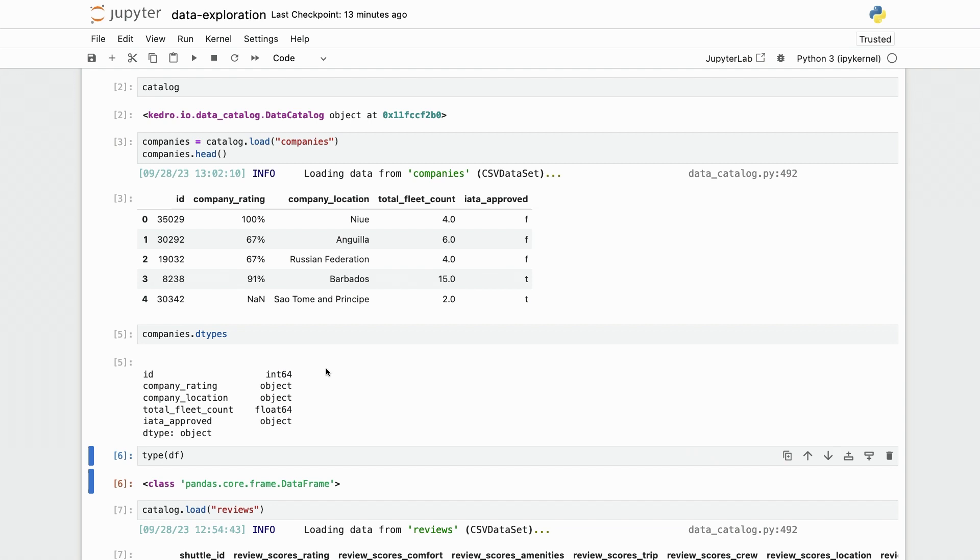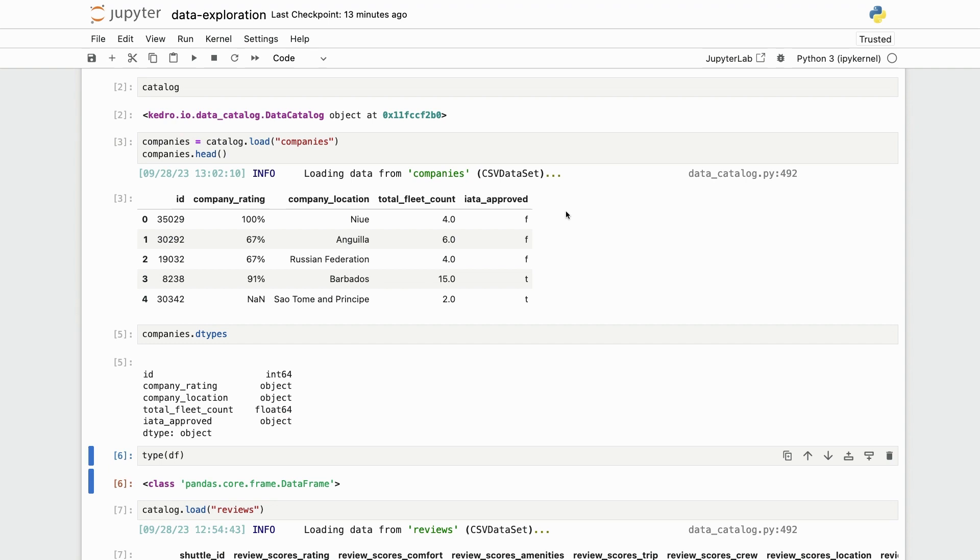However, these string columns actually contain numerical data that we care about. For example, the company rating contains a percentage so we will have to extract the number from there and the iata approved contains apparently f and t which probably stand for false and true. So we will probably want to transform this column into a boolean column so that we can process that a little bit easier.